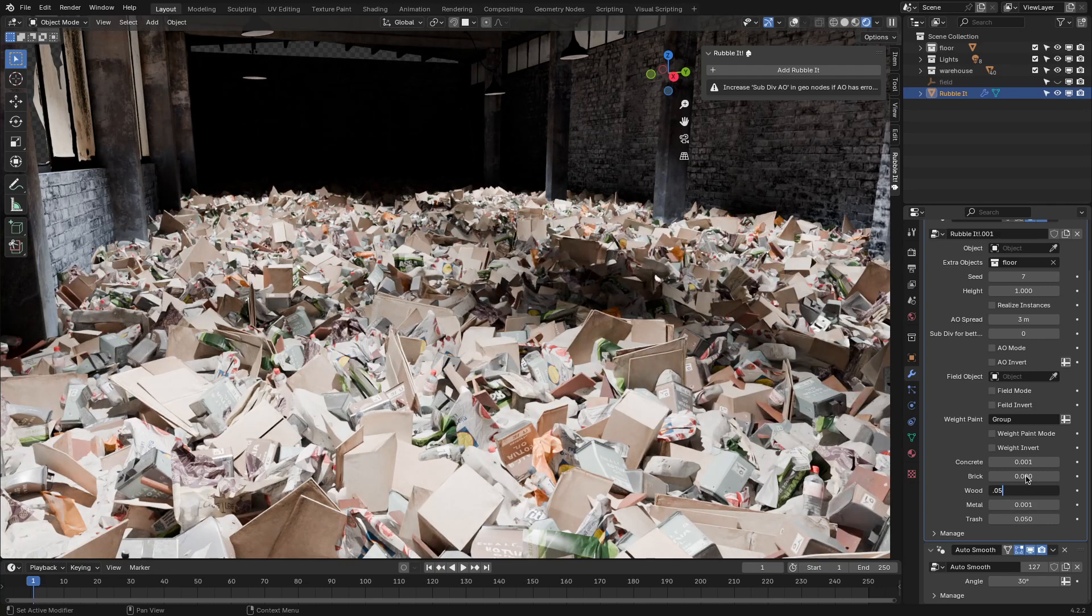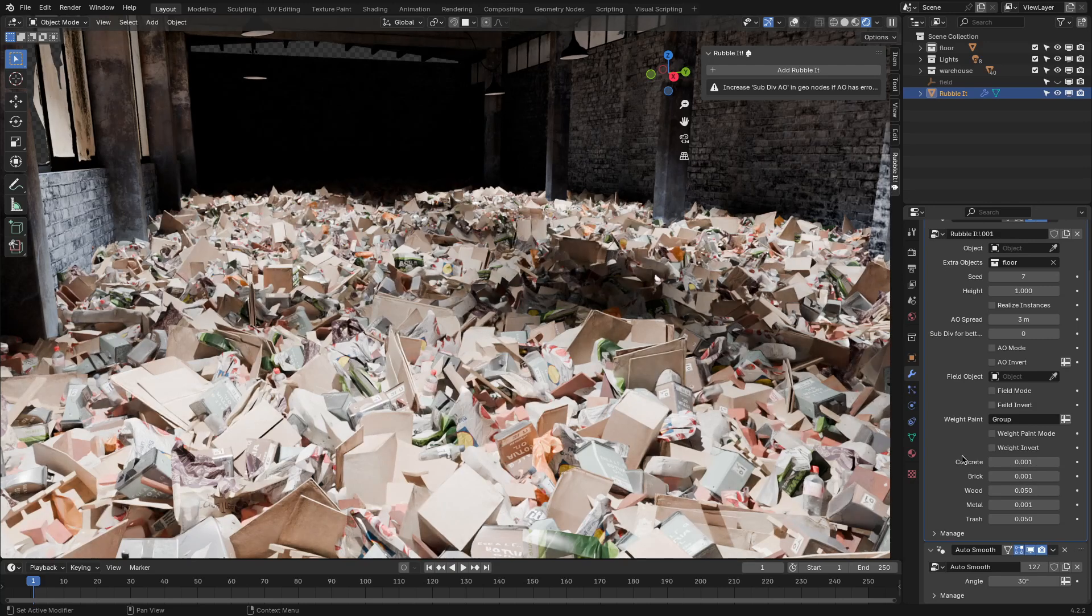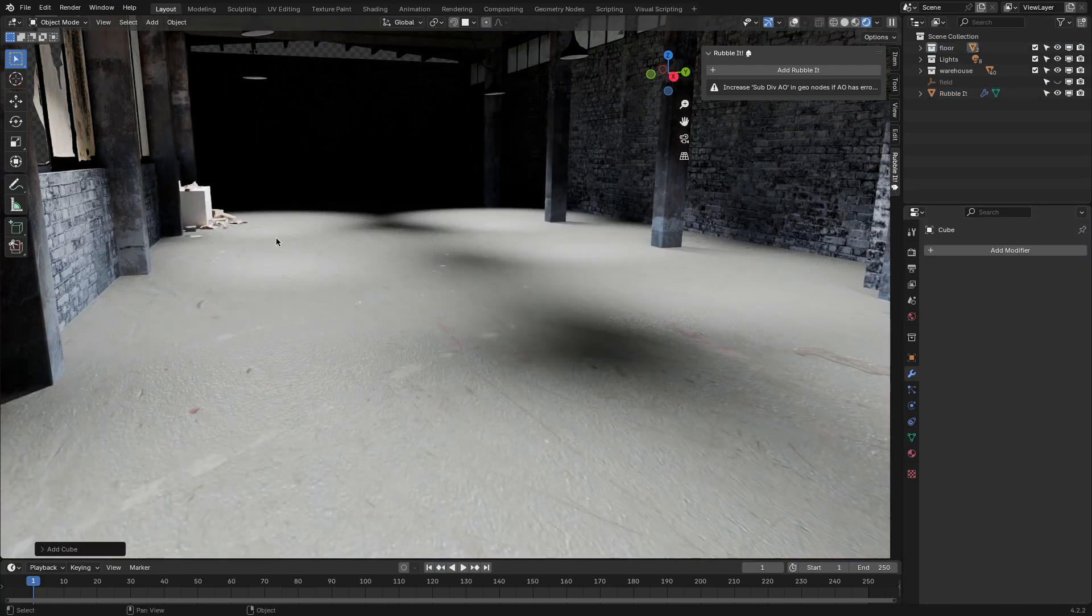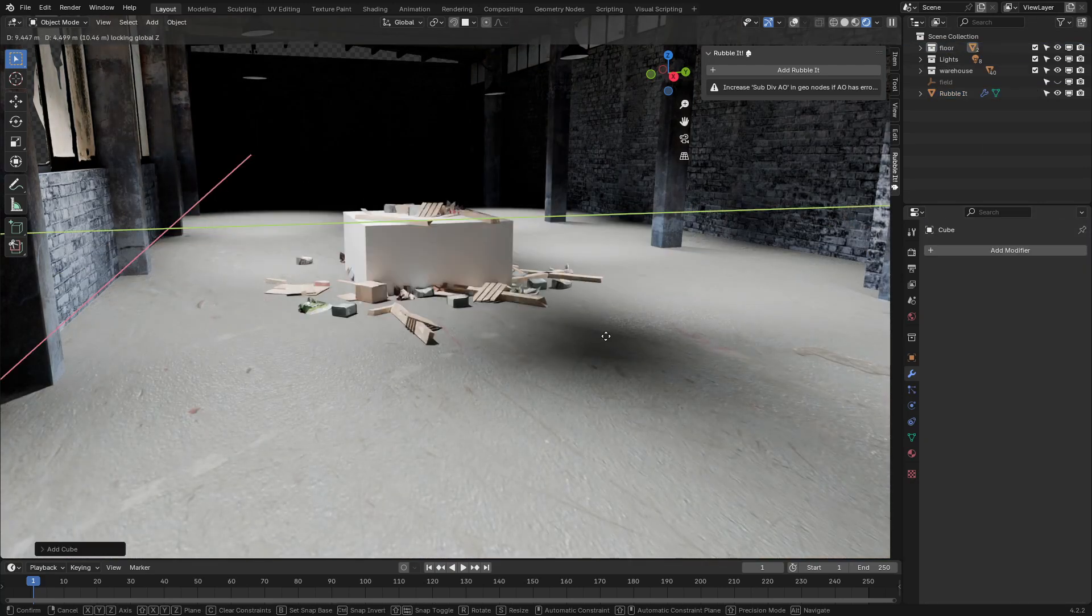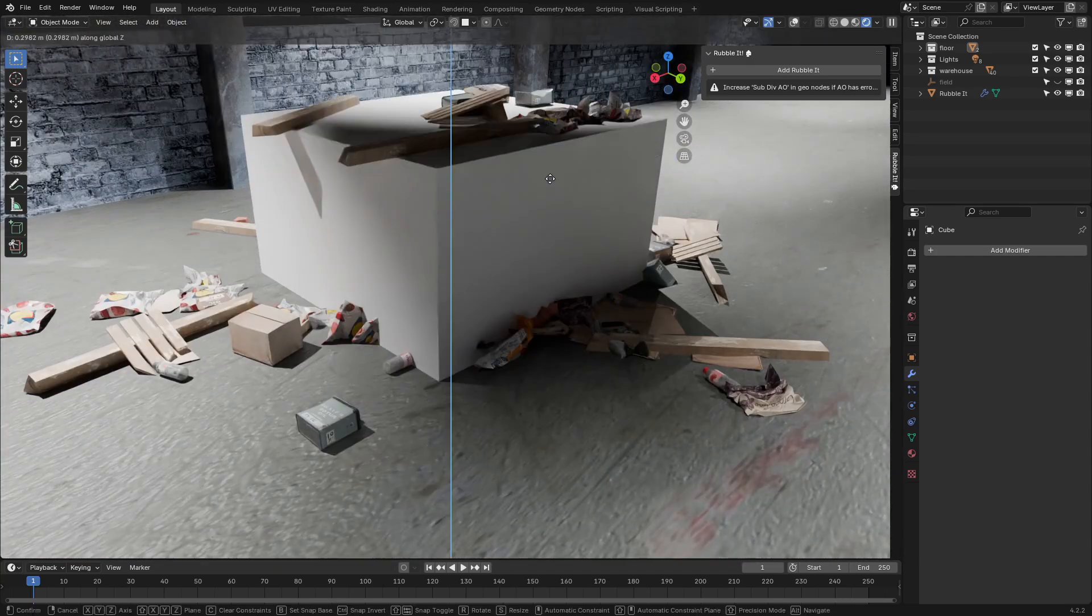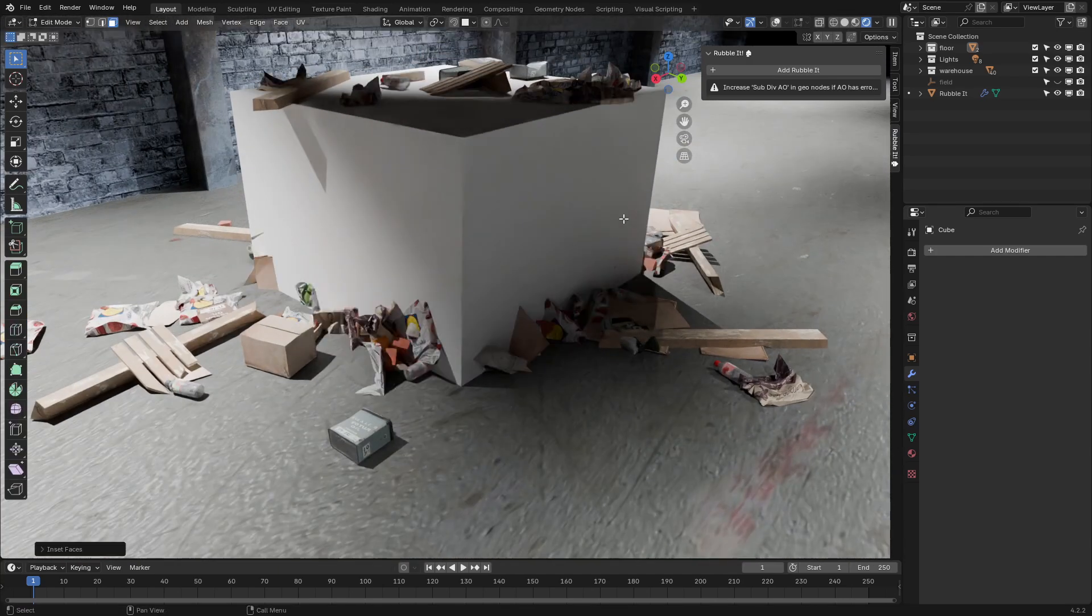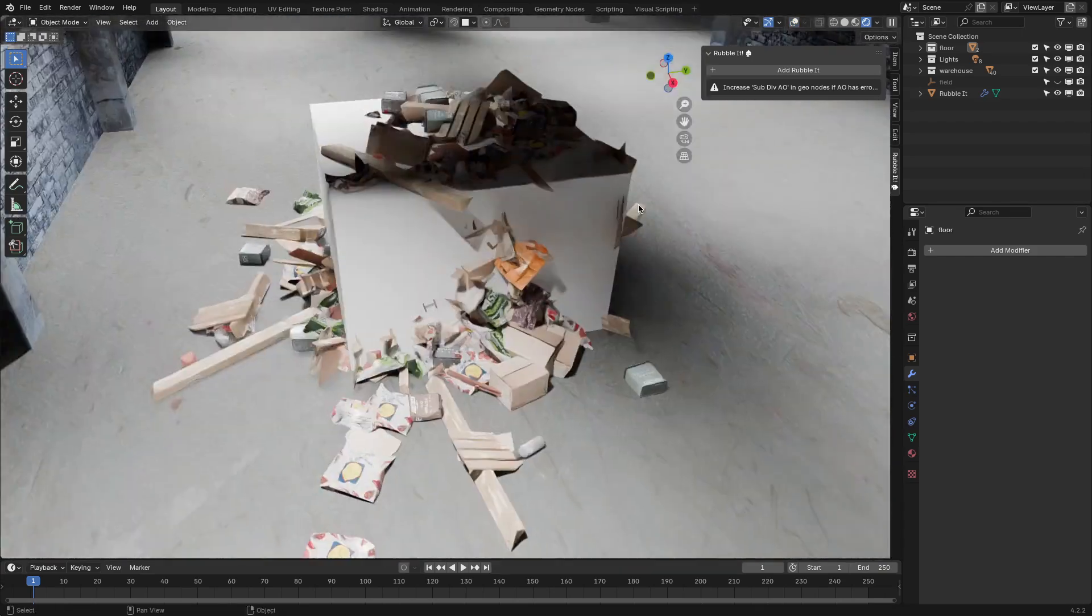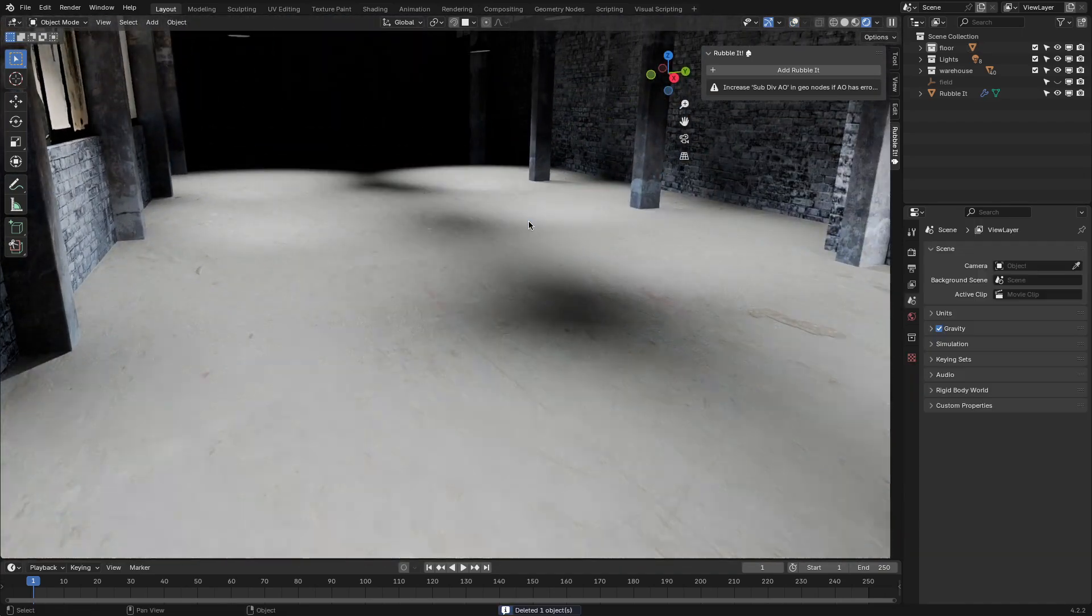The add-on offers three distribution modes that you can pick based on the effect you're aiming for. The first is AO mode, which is good for creating clusters of rubble in corners or along baseboards. It uses ambient occlusion to detect those tight, shadowy areas where debris would naturally collect, adding a nice touch of authenticity.